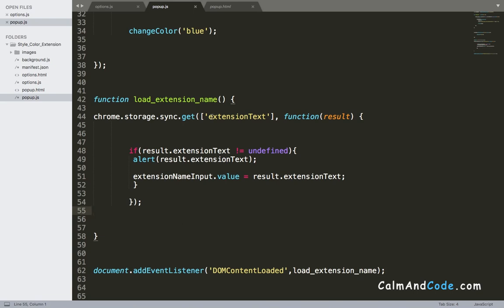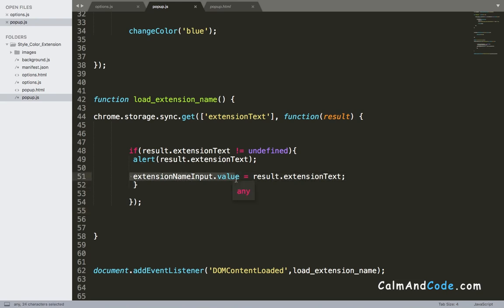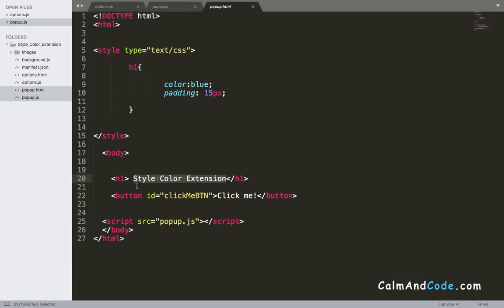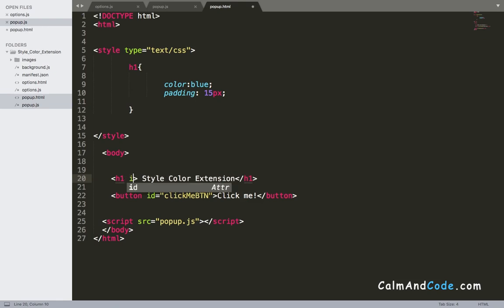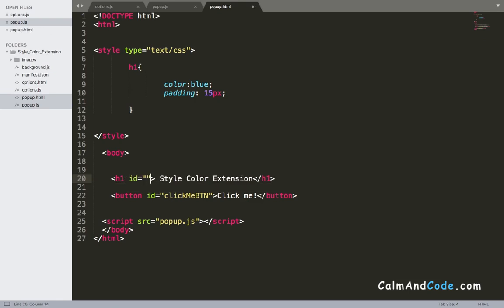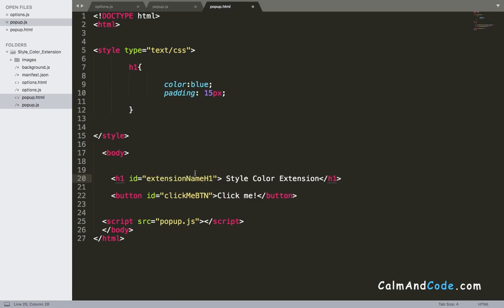But we need to fix a few things here. The first thing is that we need to change this to this h1. Therefore we need to add an ID for that h1 so that we can access it. So here, extension_name_h1, and I'm gonna copy it.